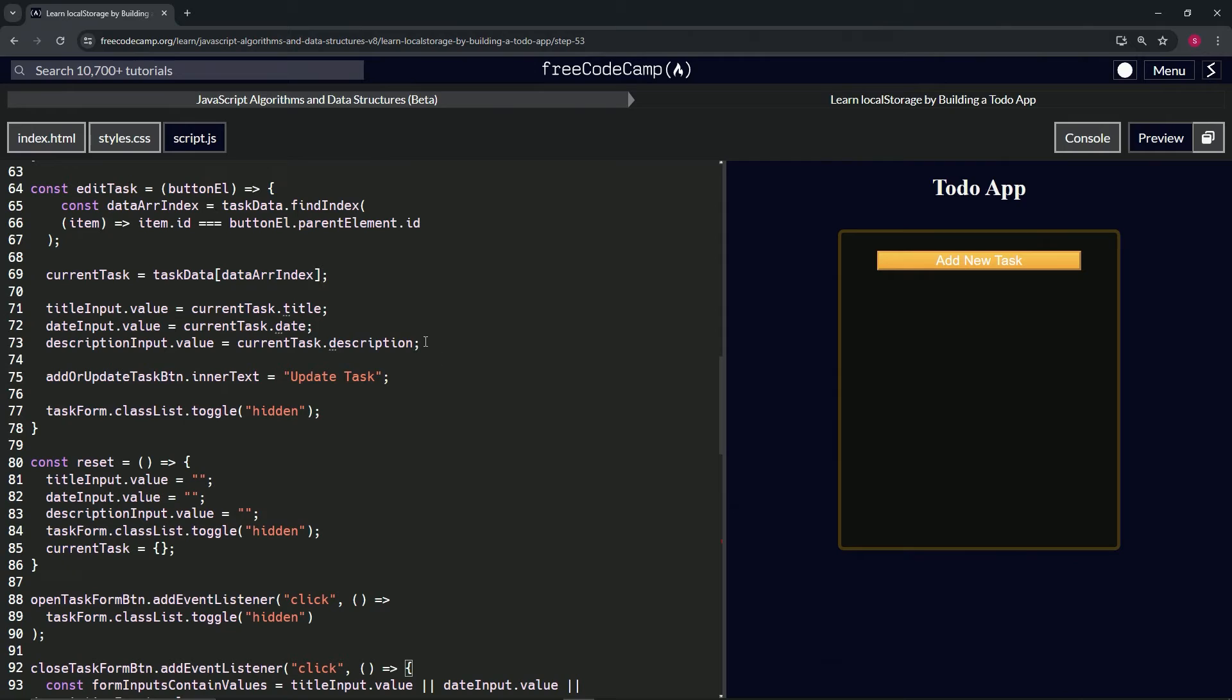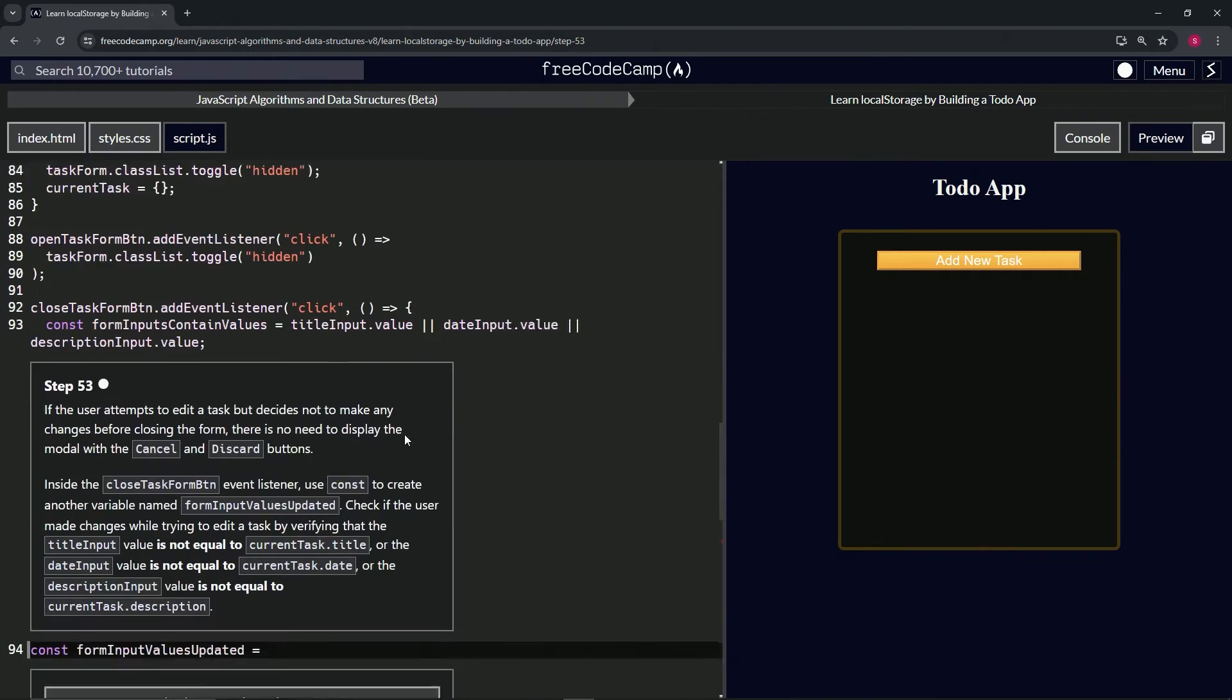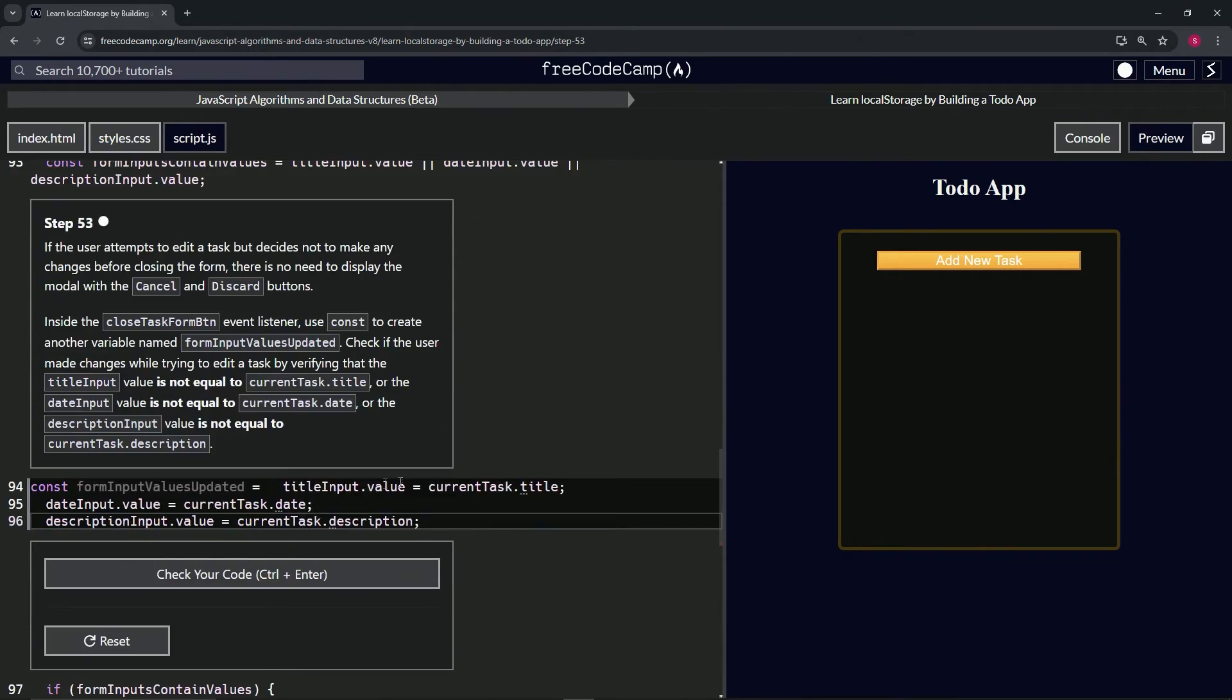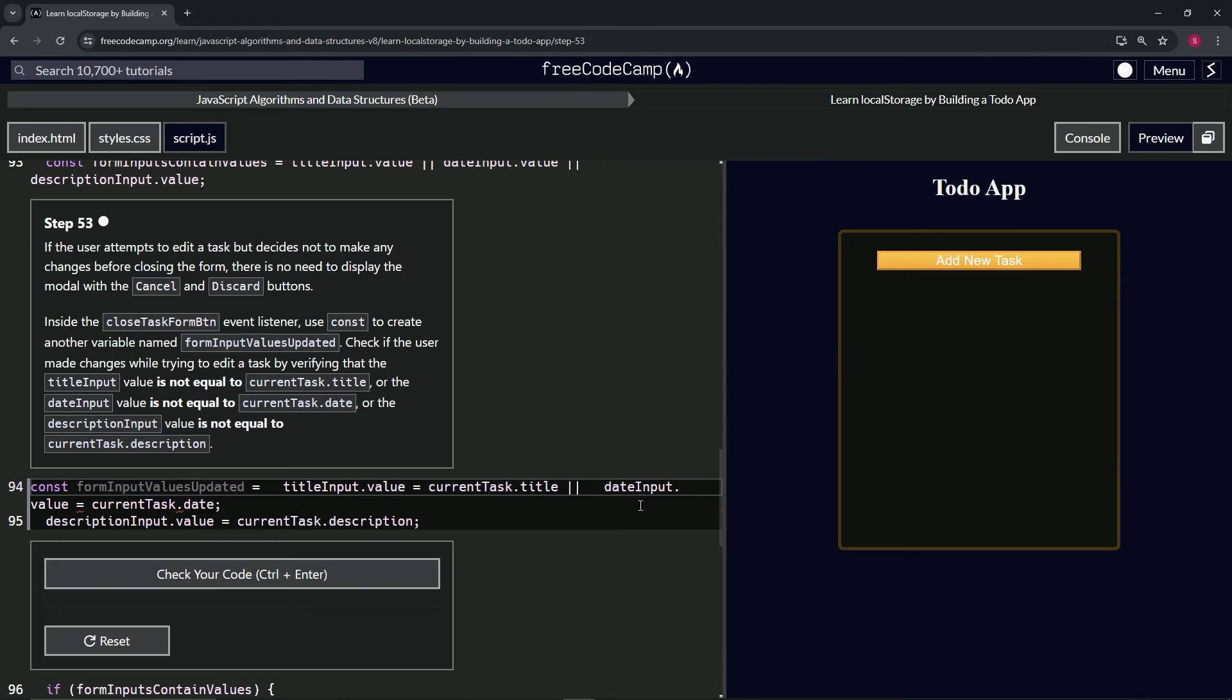So let's take from line 71 to the end of 73, copy that, bring it down here, drop it off after the equal sign. Now we're going to come over here before the semicolons on current task dot title.